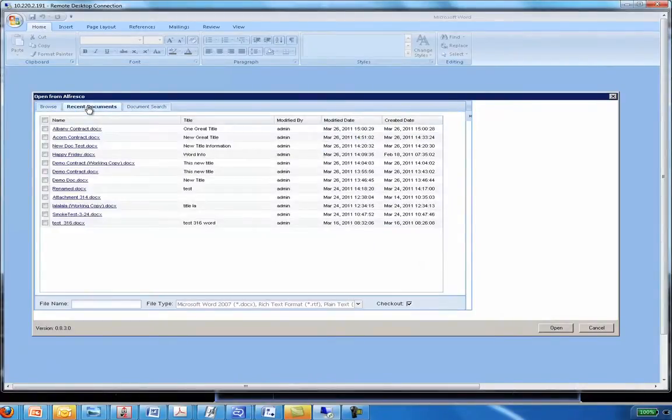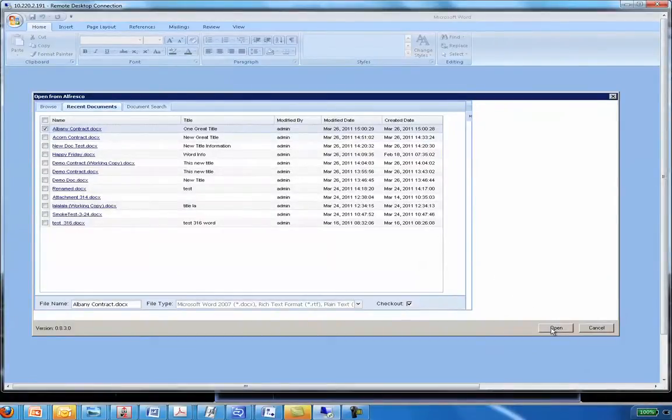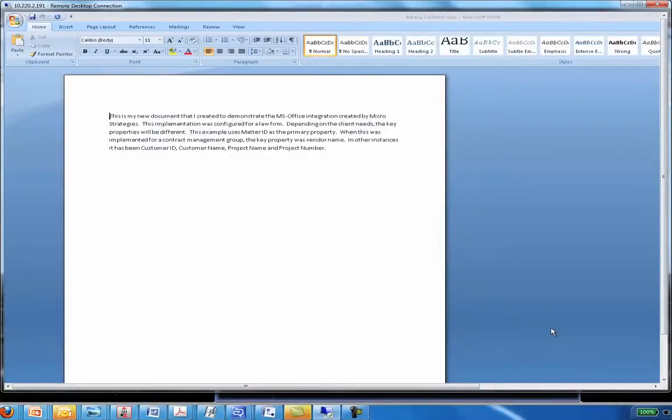Now, we'll go to recent documents. Like I said, I'll select my document and I'll click Open. Up pops my new document and from here I can make any changes.